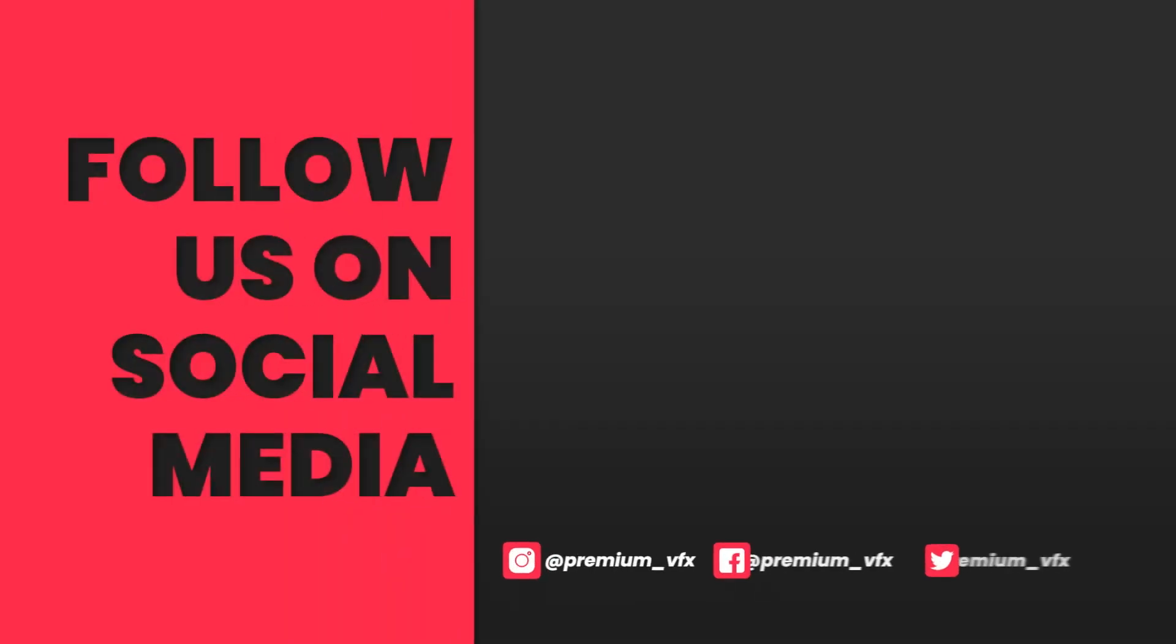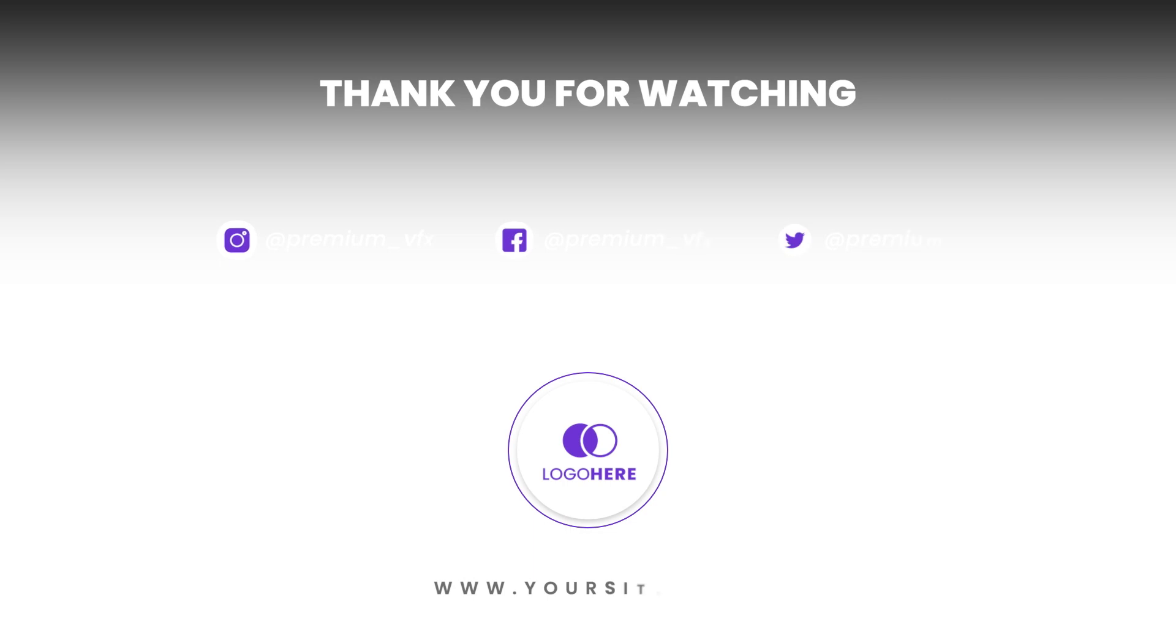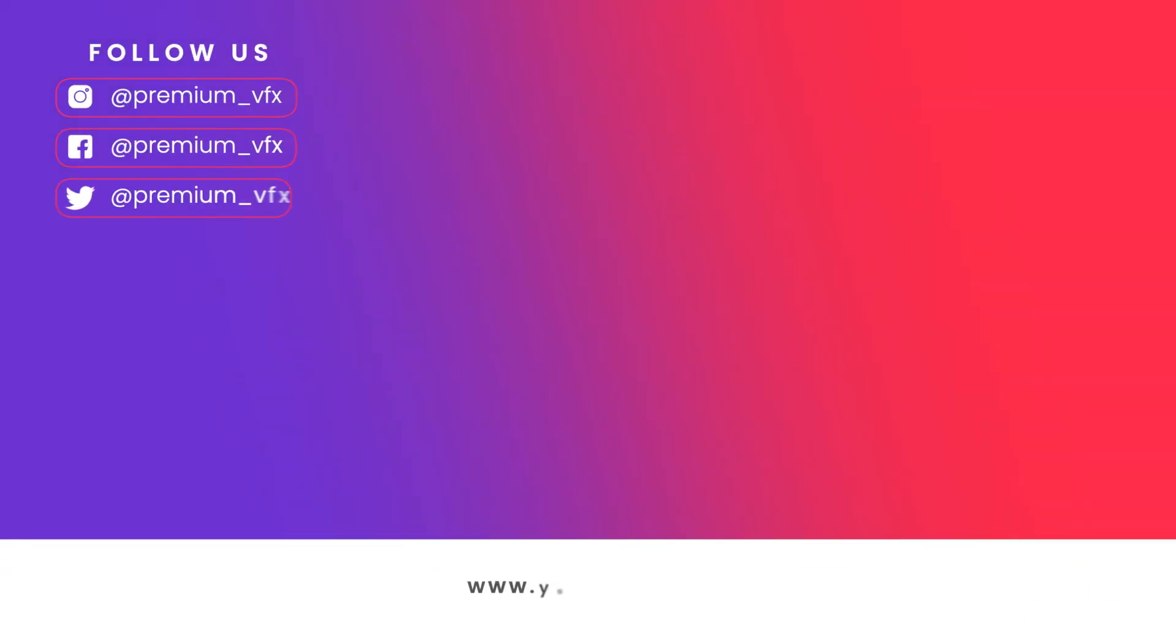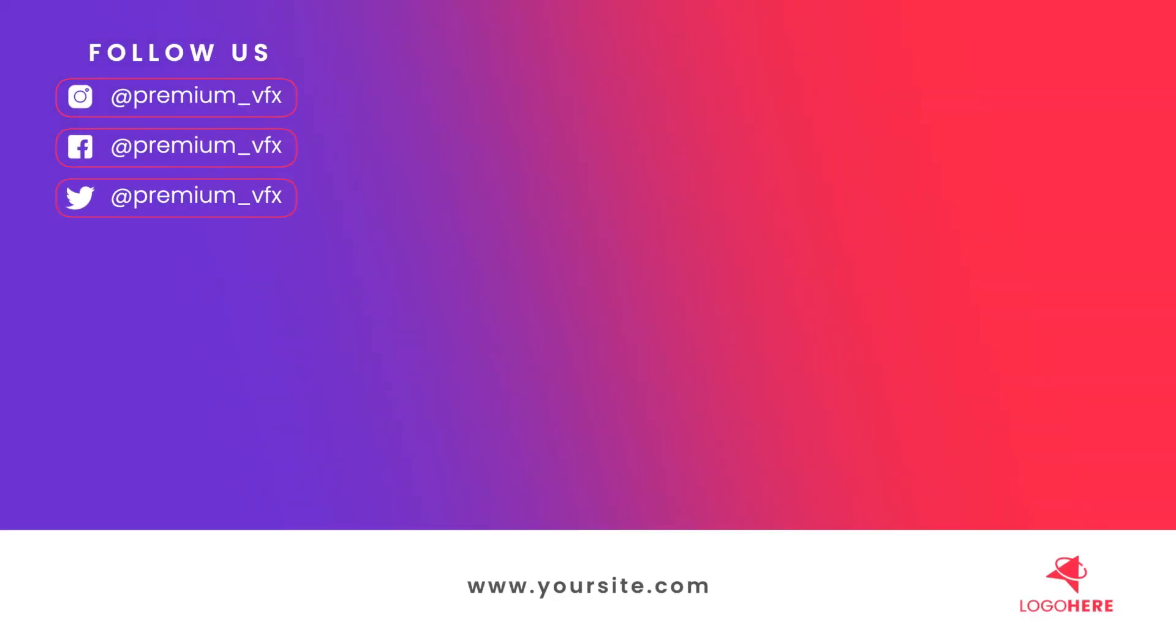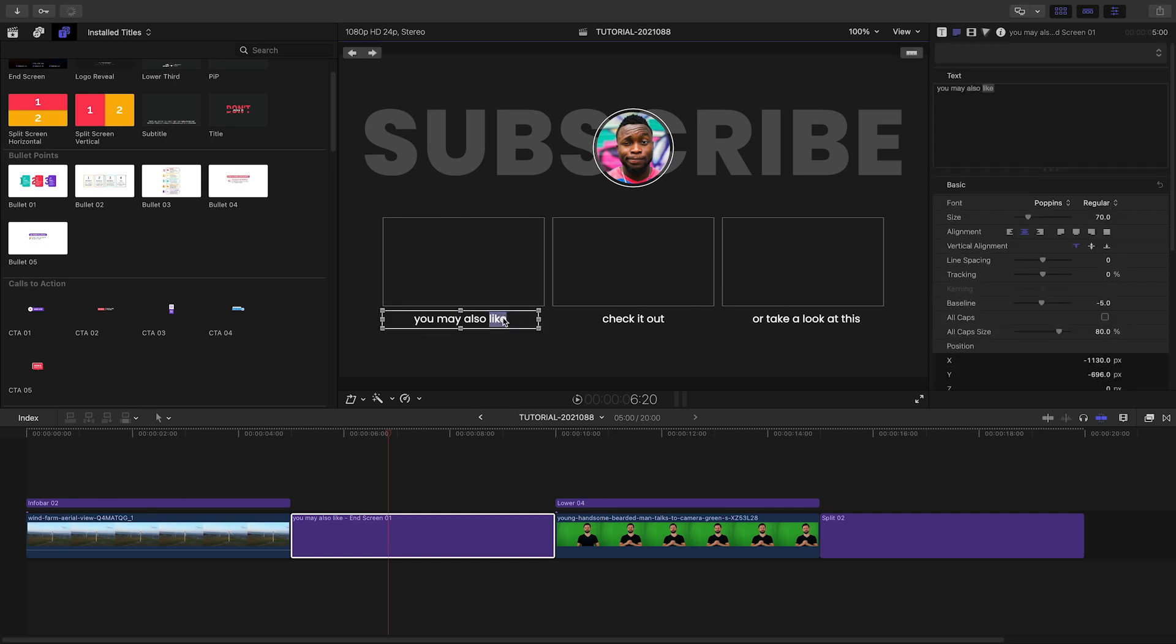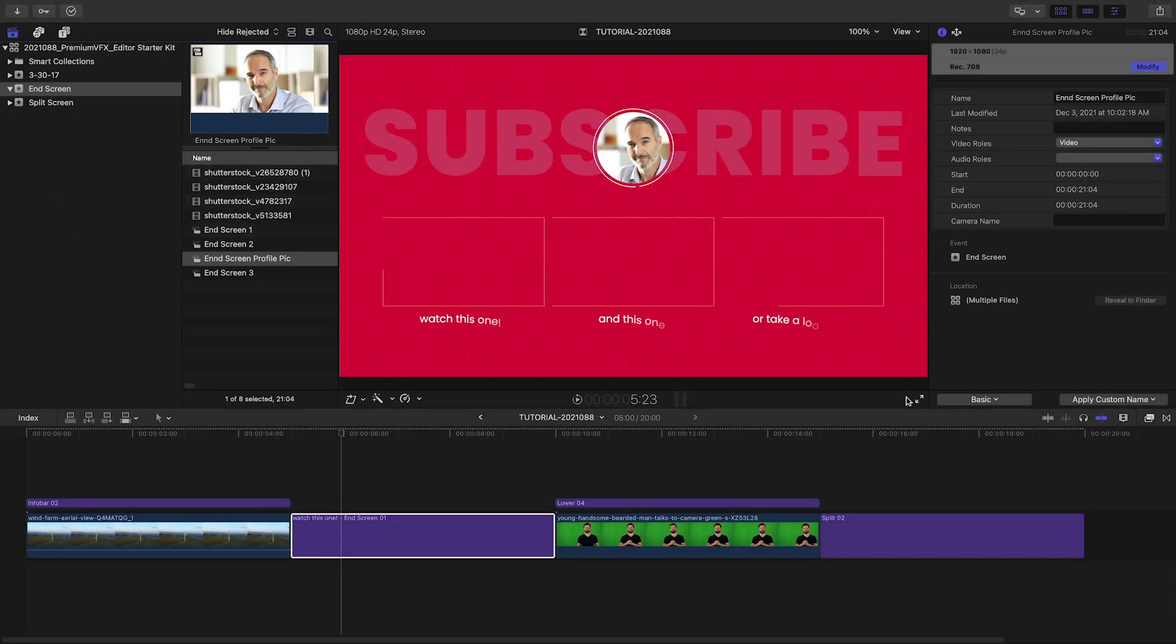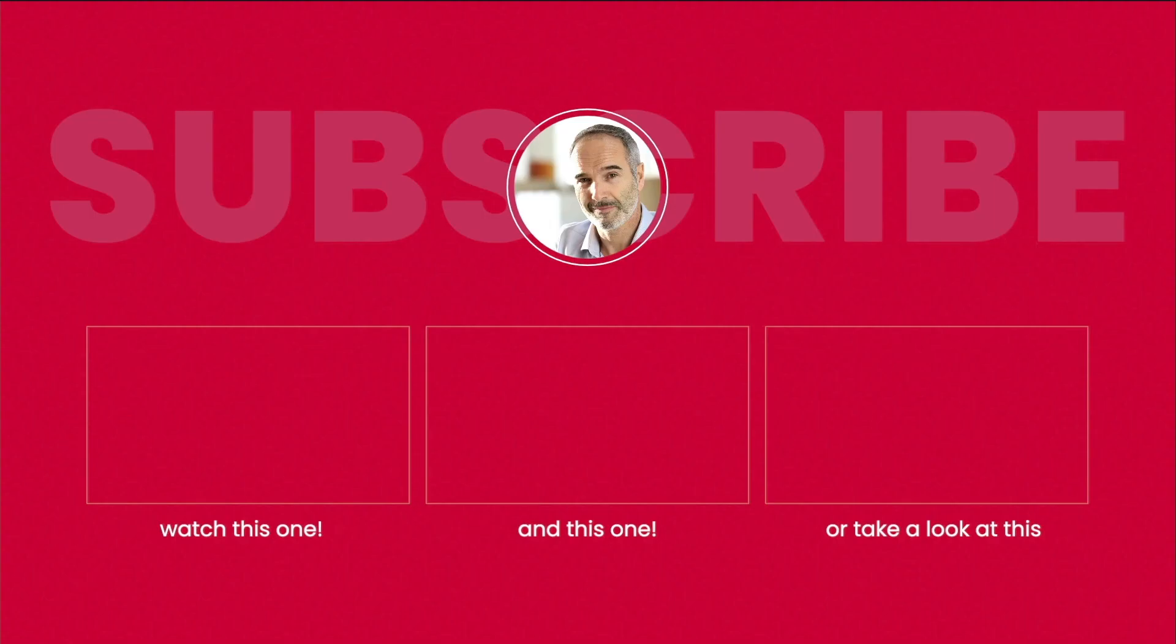End Screens are professionally designed and animated final screens for social media. Customize all of the aspects, text fields, a drop zone for your profile pic, and placeholders where your other videos can be clicked on in YouTube.